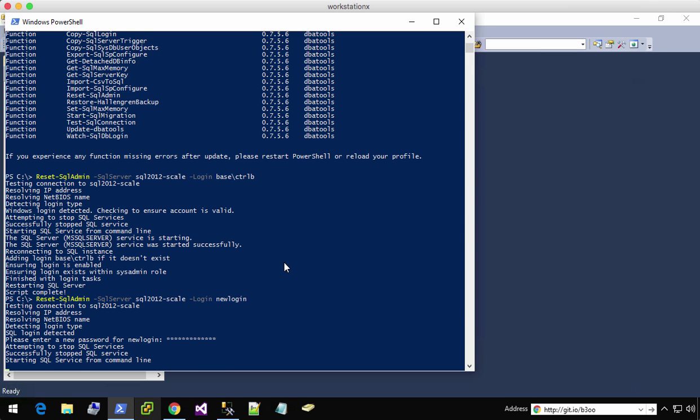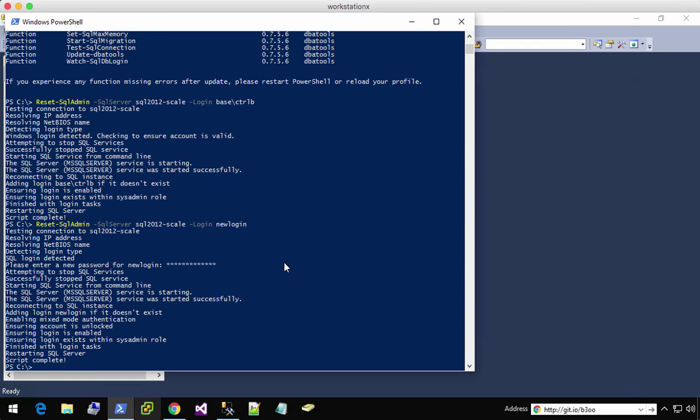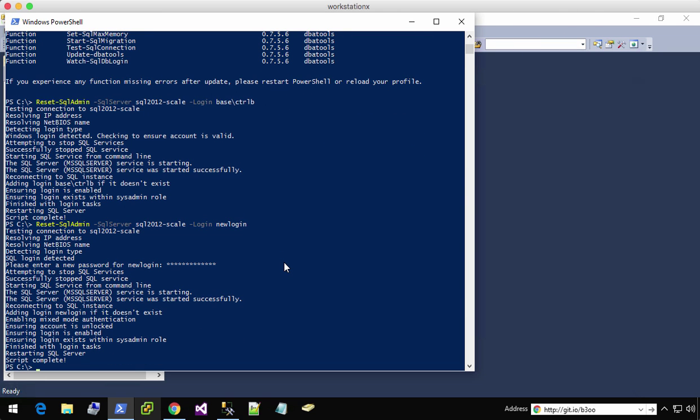It's going to stop the service, restart it in single user mode, checks to make sure that it's unlocked. If you're using SQL authentication or a SQL login,